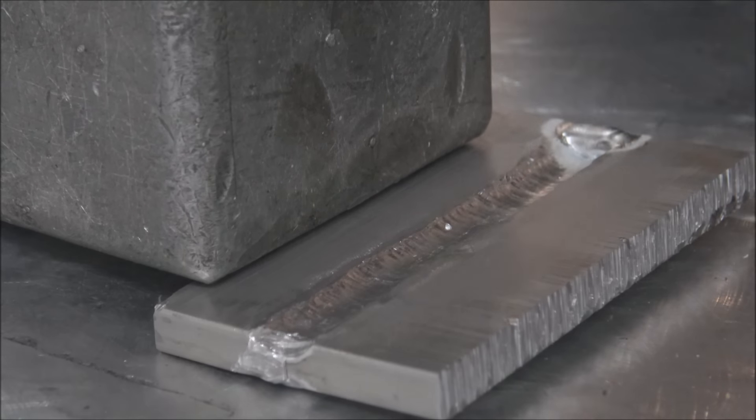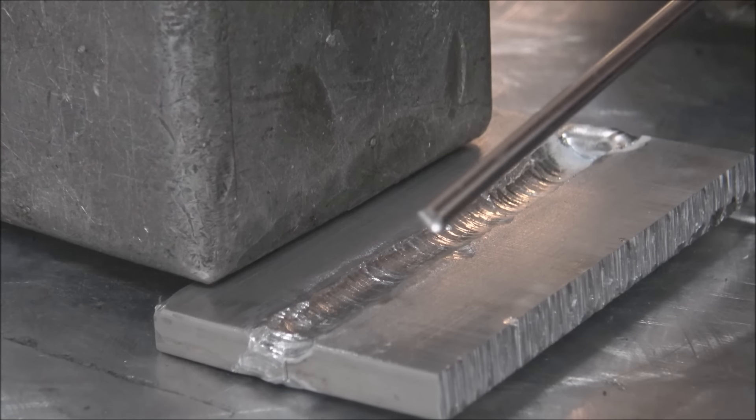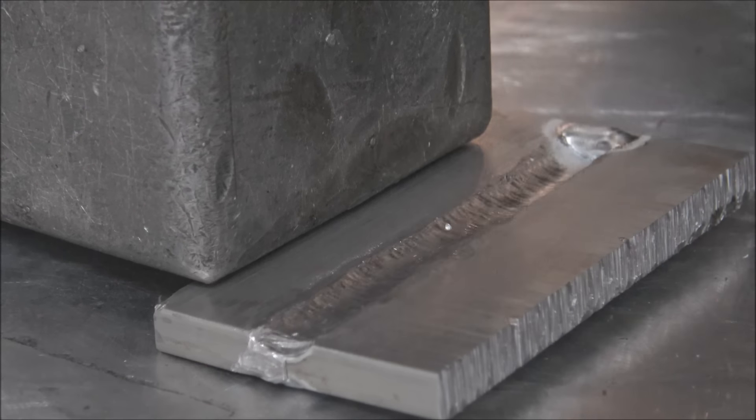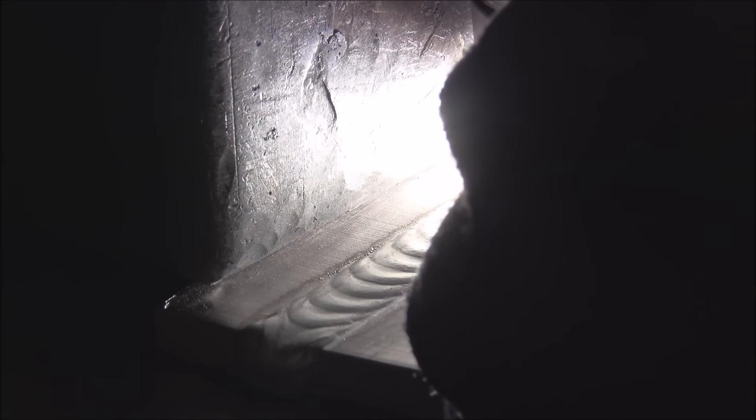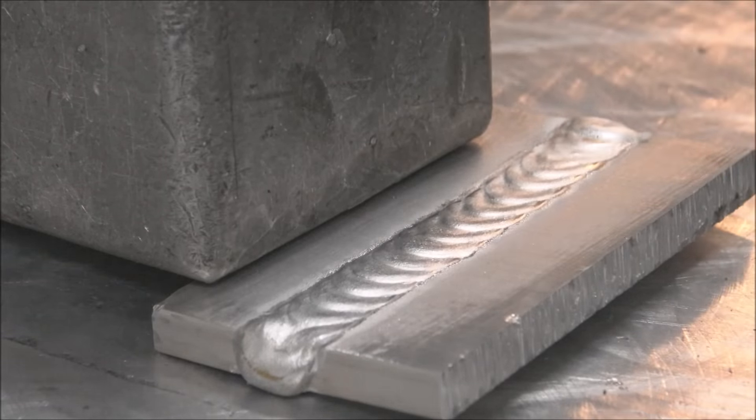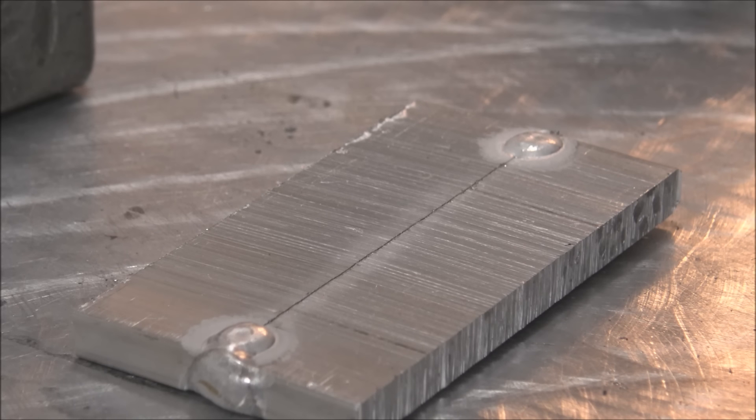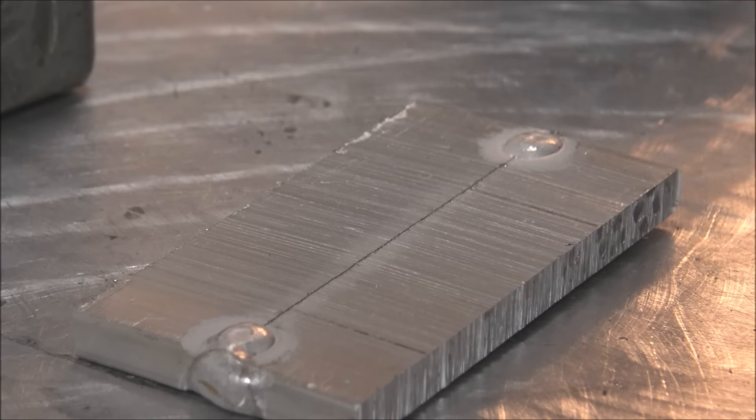Then for this one, I'm just going to try a single pass with some 1/8 inch rod. Then like I said, if you want to get a full penetration weld, you can grind this backside out and do the same thing on the backside.